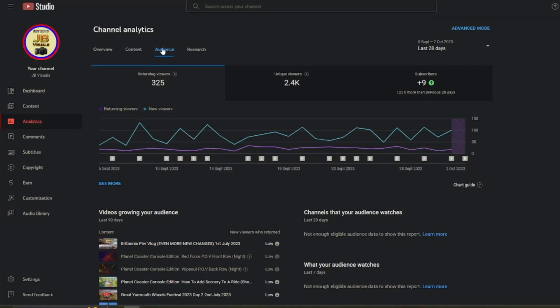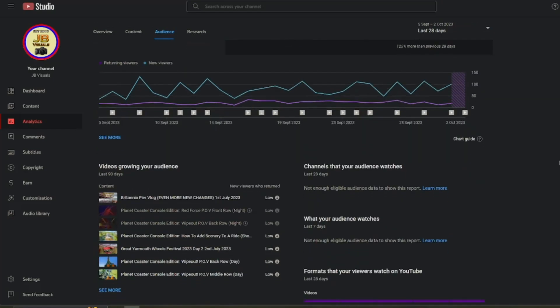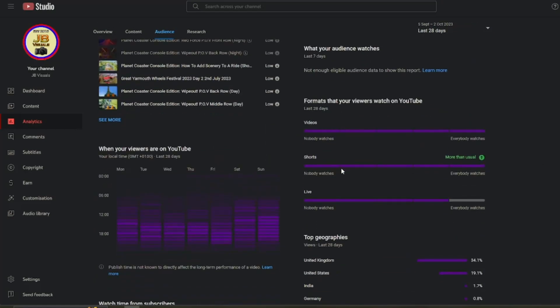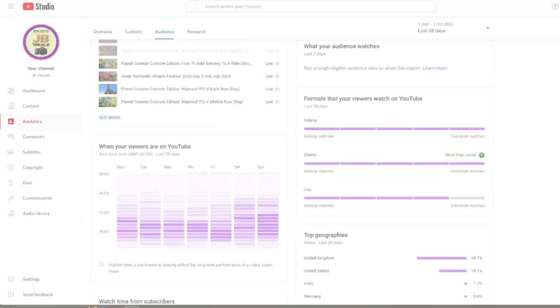So what we want to find is this little graph area over here. You might not be able to see it, but I think what I'll do is pause the video and then come back once I've changed it to white.